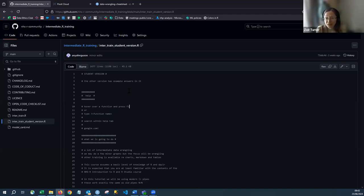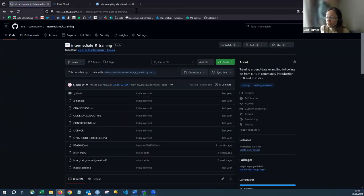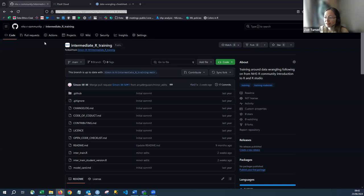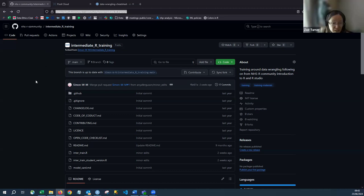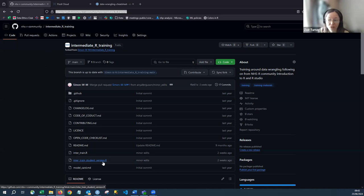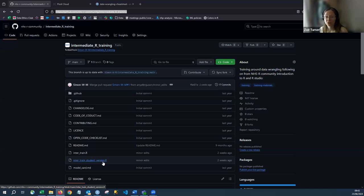If you have access to GitHub, go to the link shared in chat. Navigate to the intermediate trained student version. We're checking that everyone on Posit Cloud has their files set up correctly. Some IT organisations block GitHub, so if you're still on Posit Cloud waiting for IT to grant Git access, that can take a while — the NHSR Way handbook has useful resources for that.